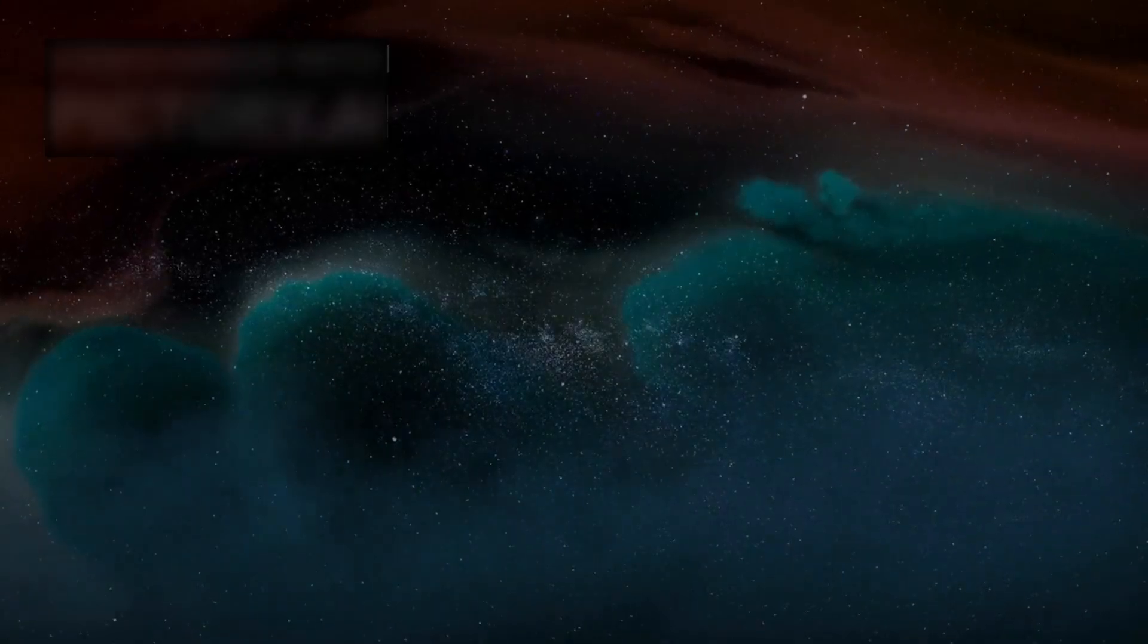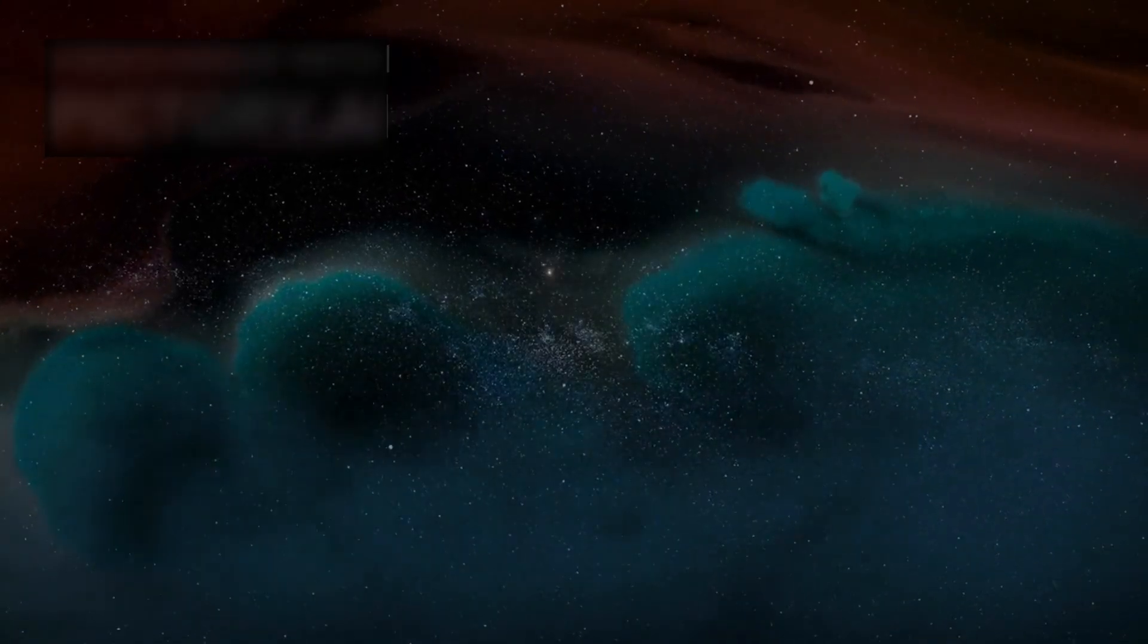The universe, it seems, was not born in chaos. It was born with design.